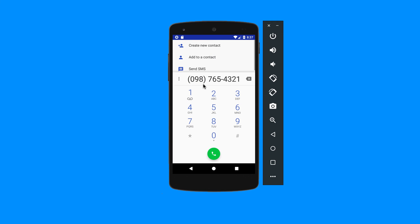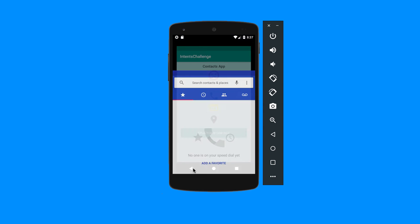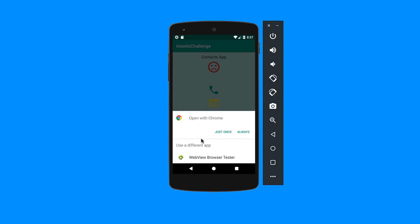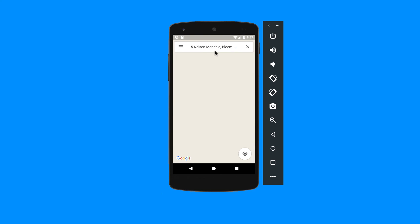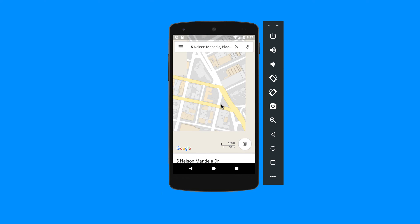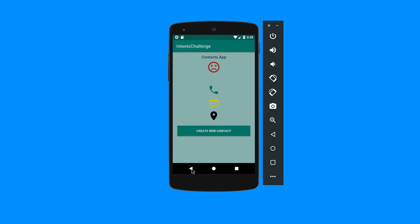If I click on 'Call', I'll have exactly that number I typed on the other activity. If I go to the website and open it with Chrome or whichever browser, it will open up the web page I specified — backendless.com. Also, if I click on the location, it should go to Nelson Mandela Drive in Bloemfontein.